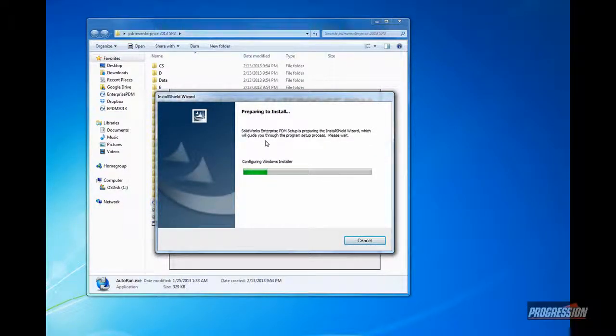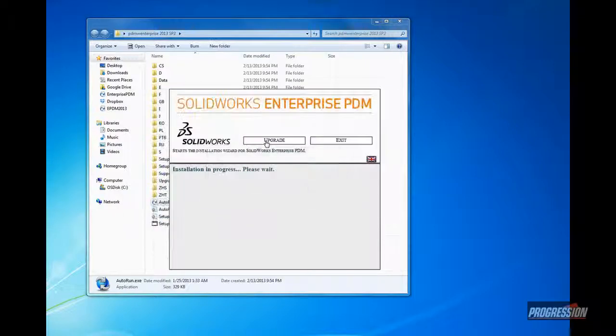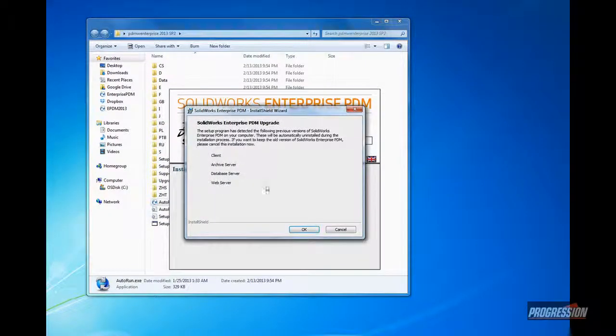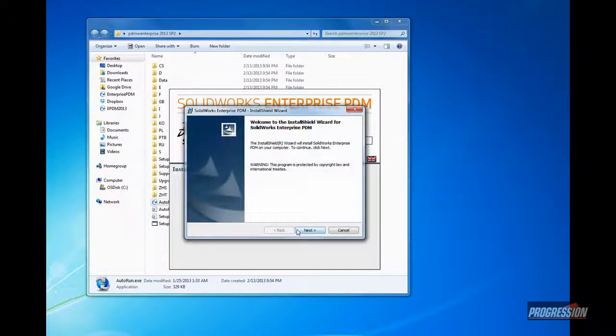For the most part, if you're doing an upgrade, all you'll really need to do is click next on the dialog boxes presented. There really shouldn't be any changes necessary, unless you plan to change the server installations.